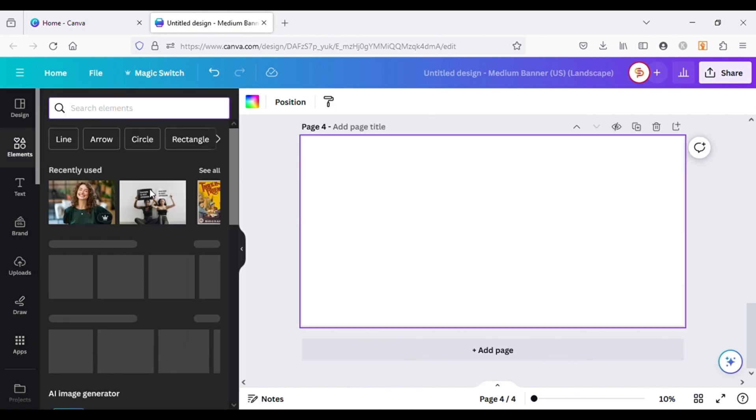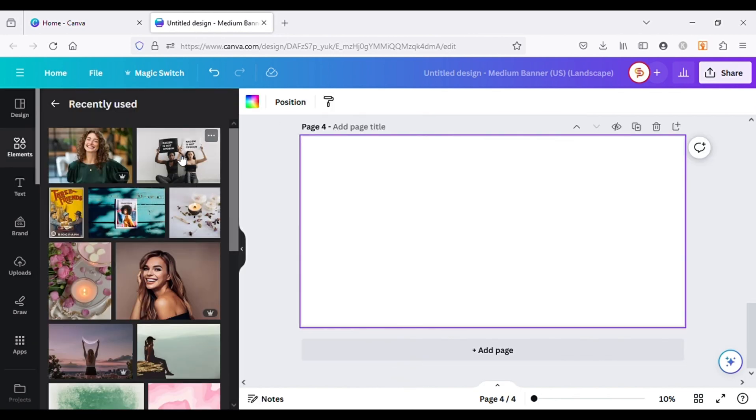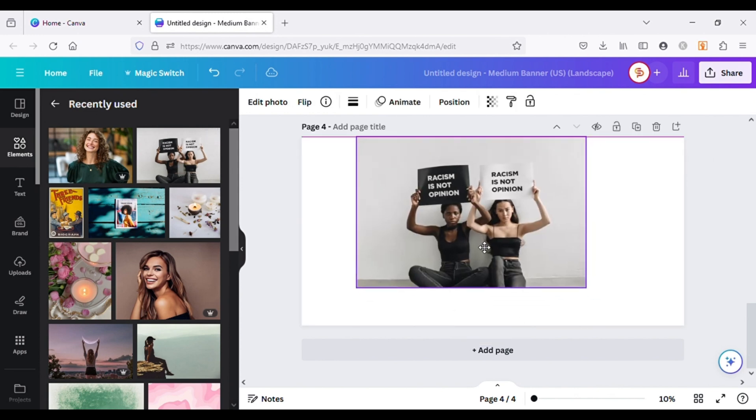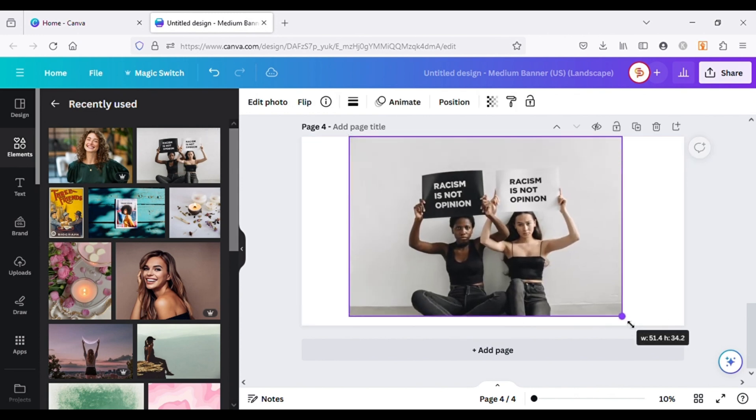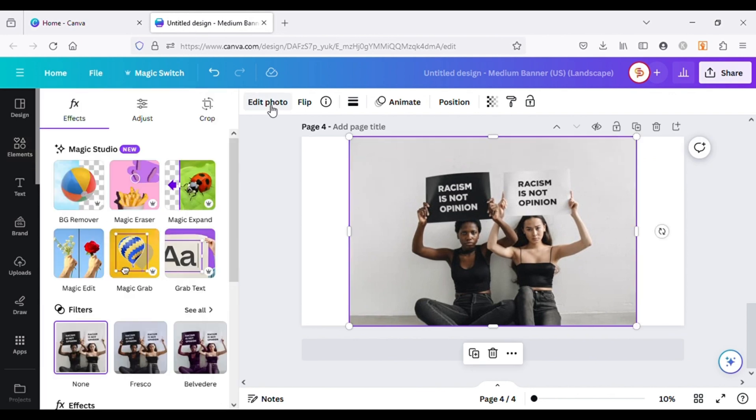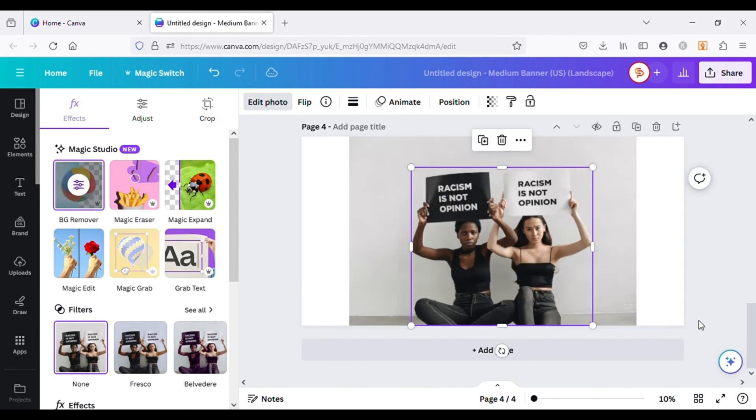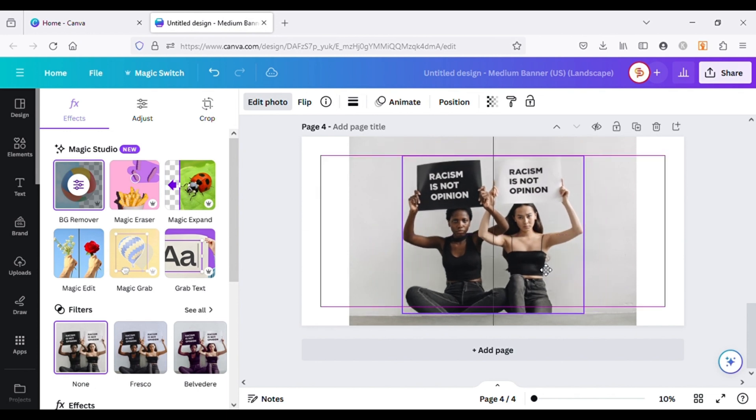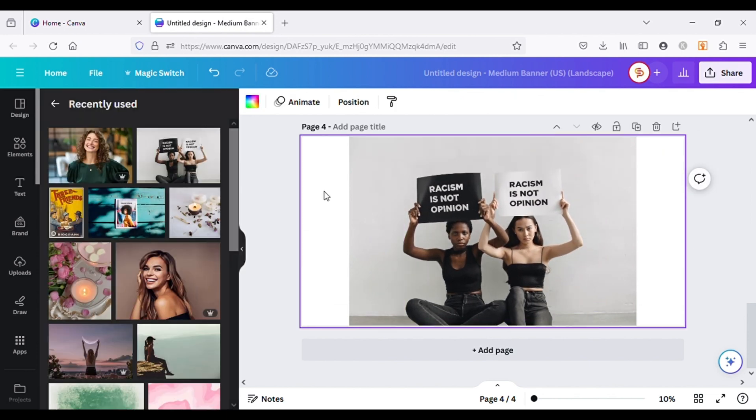For the next tool, I will choose an image again and then choose the Magic Grab option. It will separate the subjects or any objects in our image from the background. This option is really cool if you want to move the objects or subjects on the same background to another position.